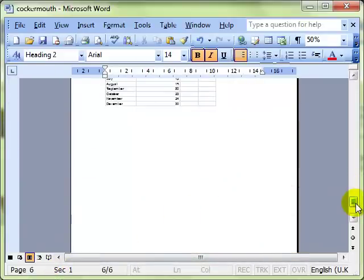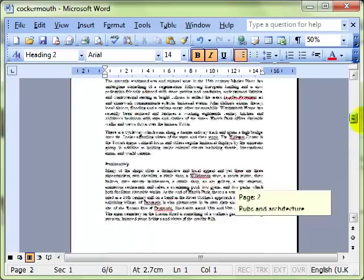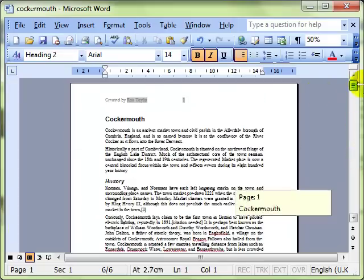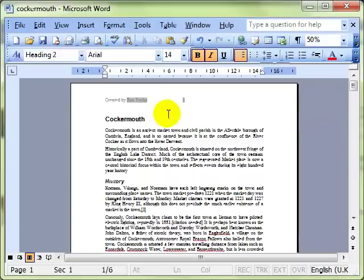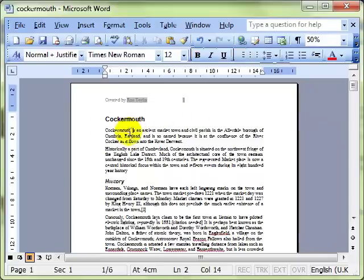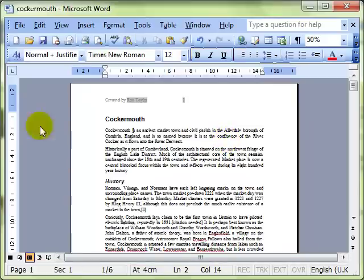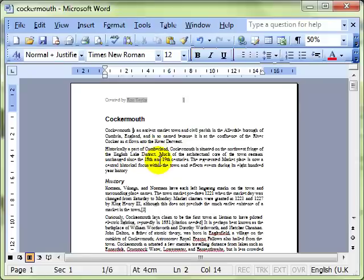So what is a section? Well a section is an area of the document that can have its own page setup. So for example you might have the first section with your page setup as portrait, and the second section might have your page setup as landscape. And you can use all the other page setup features as well, such as margins.